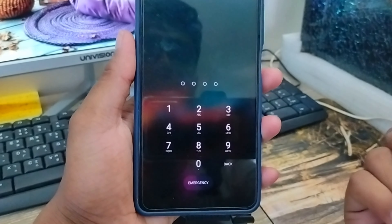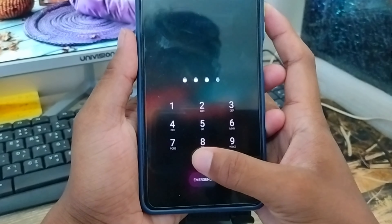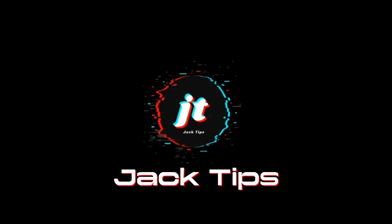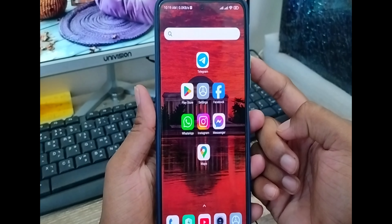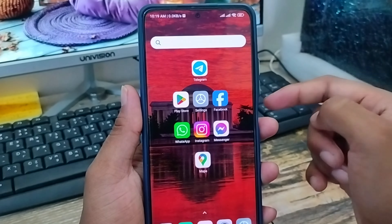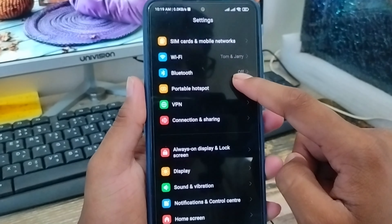Hey everyone, this is Jack and in this video I am going to show you how to remove your screen lock pattern or password from your Android smartphone.